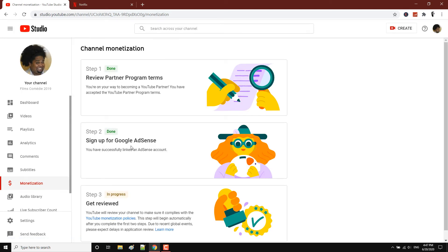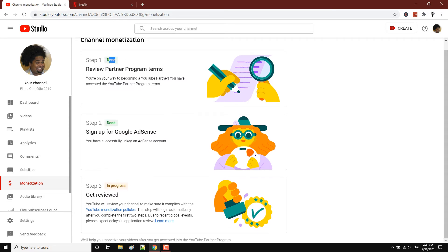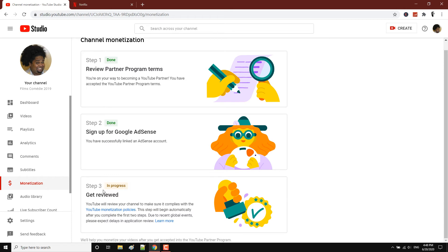Step 2 is going to change to done. Step 1 done, Step 2 done, and now we move to Step 3. Step 3 is currently in progress — your channel is getting reviewed.